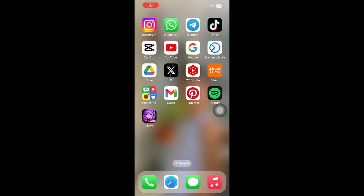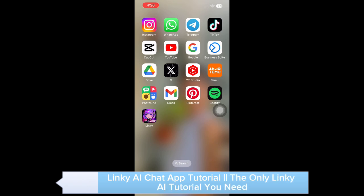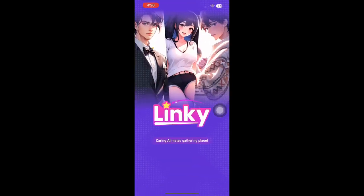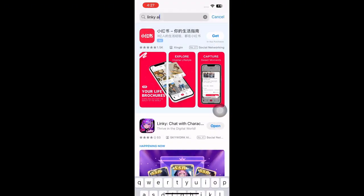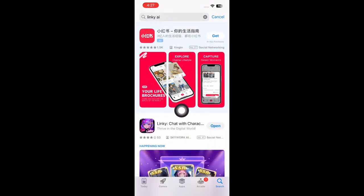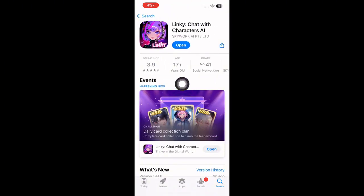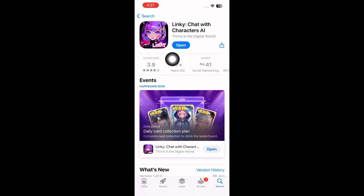Hey guys, welcome to the channel. In this video you will learn about the Linky AI chat app. First, you have to open your App Store or Play Store. I am using iOS, so I'm going to open my App Store and search for Linky AI. Click on the application, then click on Download and install the app, then click Open.